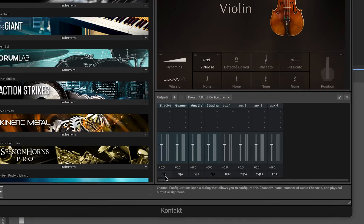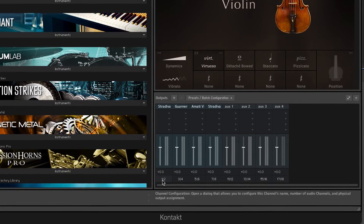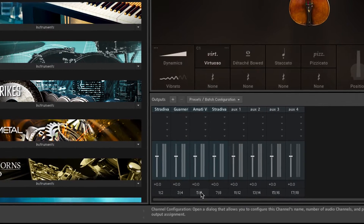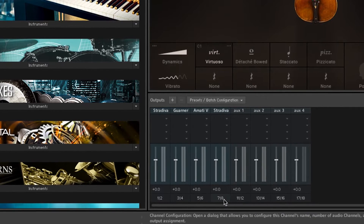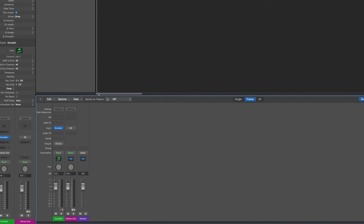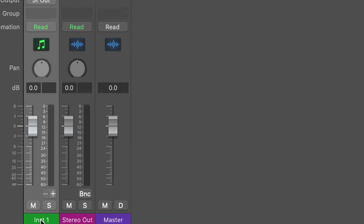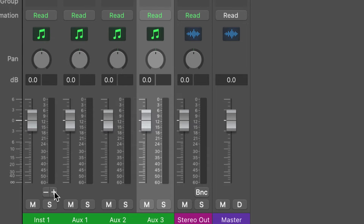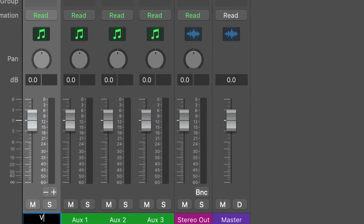Under each channel strip, you can see the output channel used by Kontakt to send audio to Logic. Now let's create auxiliary tracks for each of Kontakt's multi-instruments. Make the mixer visible by choosing View > Show Mixer from the Logic Pro menu bar, or press the X key. Click the plus icon at the bottom right of the Kontakt instrument track. Each click will add a Logic aux track — add as many separate tracks as you have instruments loaded in the Kontakt instrument rack.